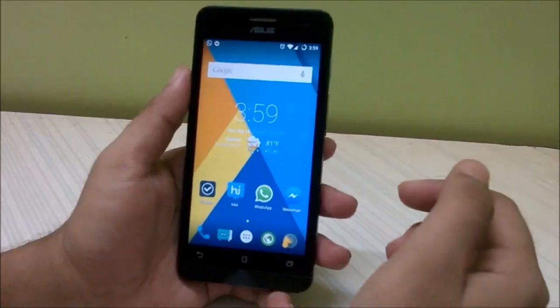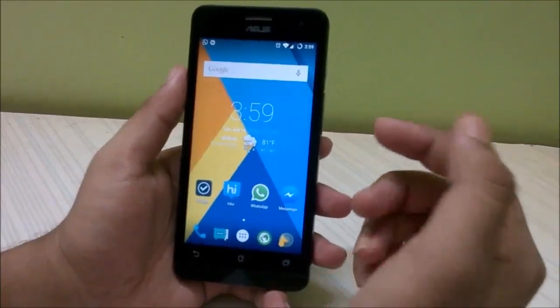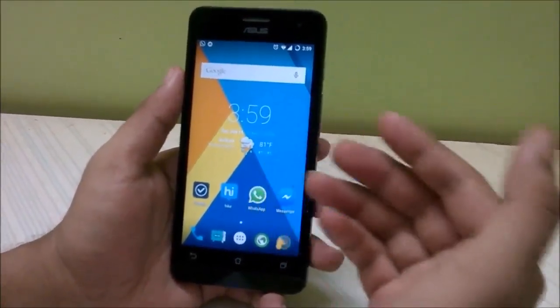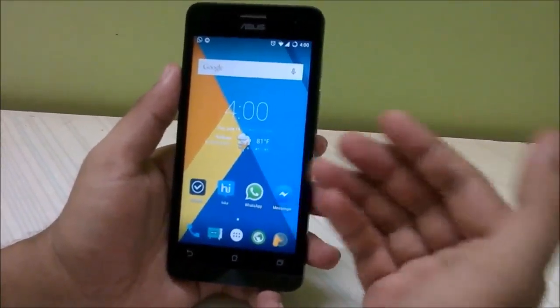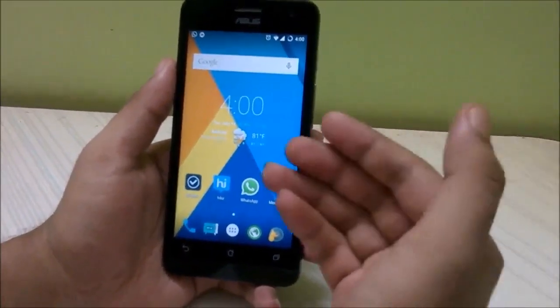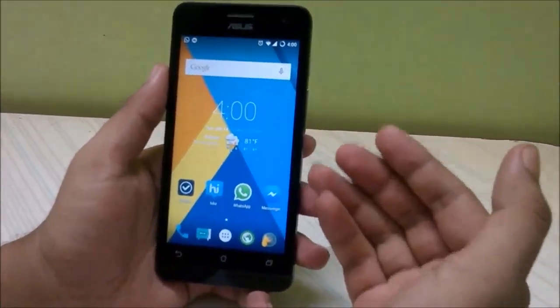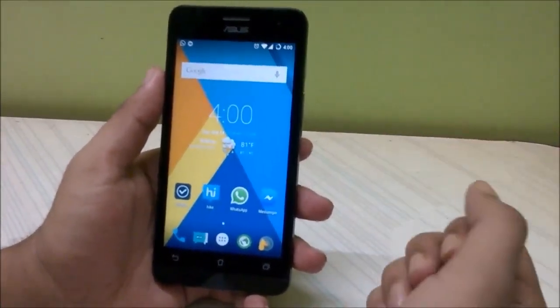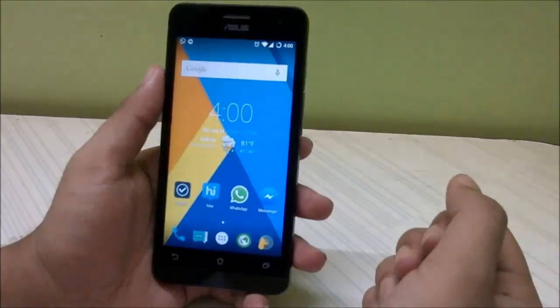Before we get started, I want to say one thing: I'm changing the channel name to Windroidica from Technically Okay, and you can also visit us at www.windroidica.in.